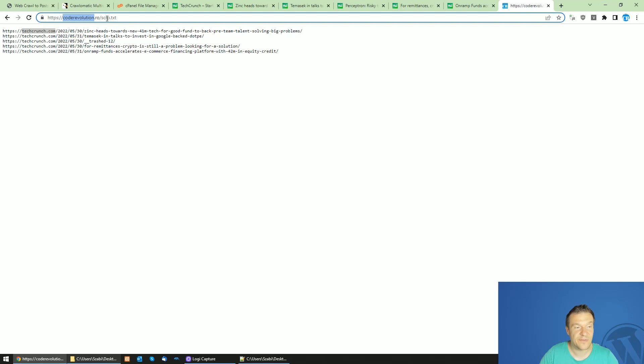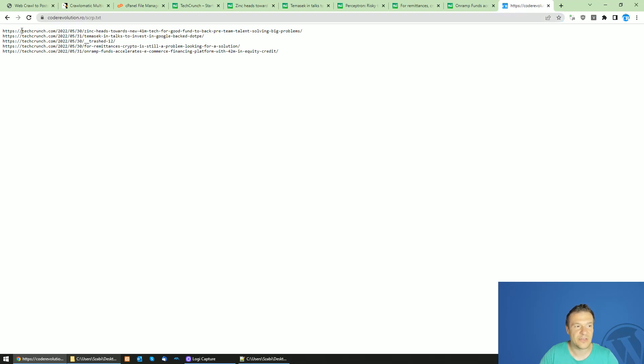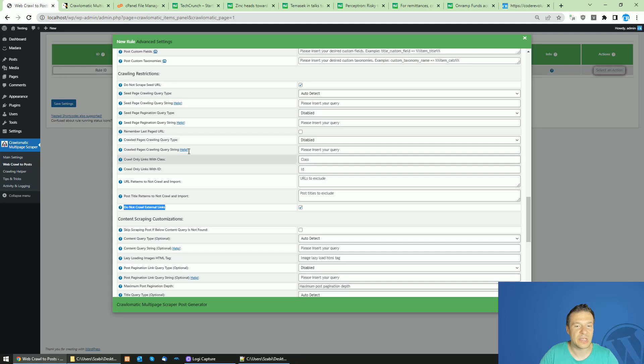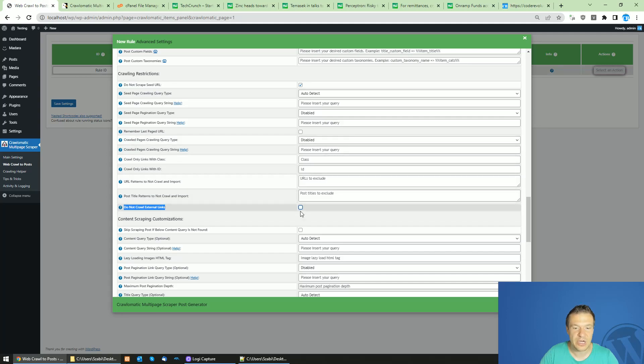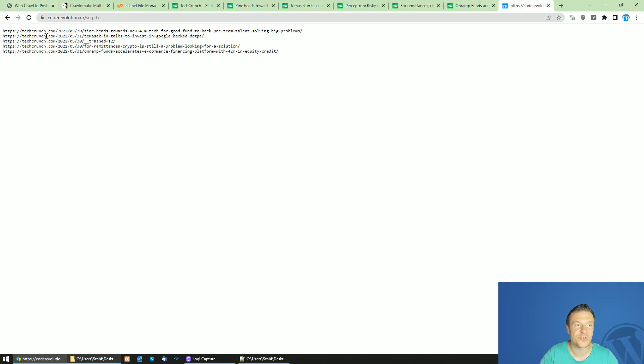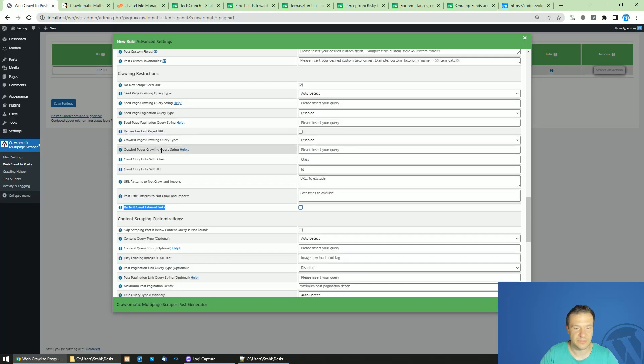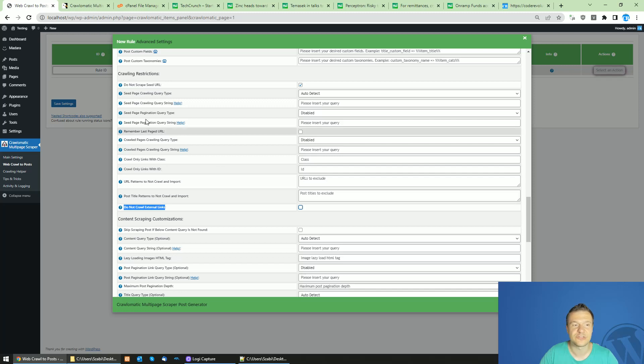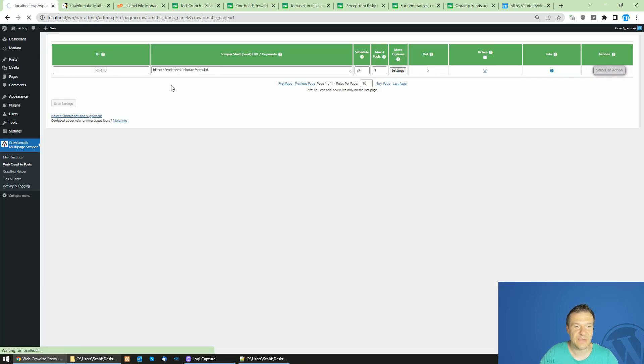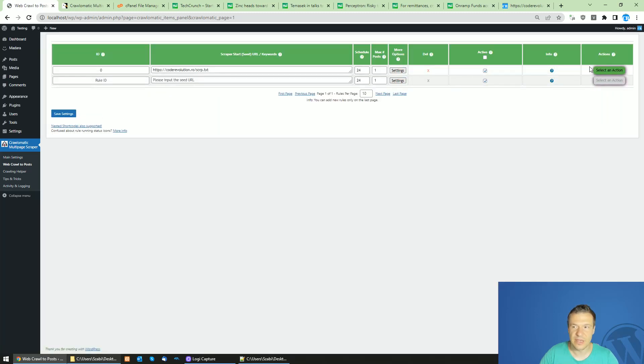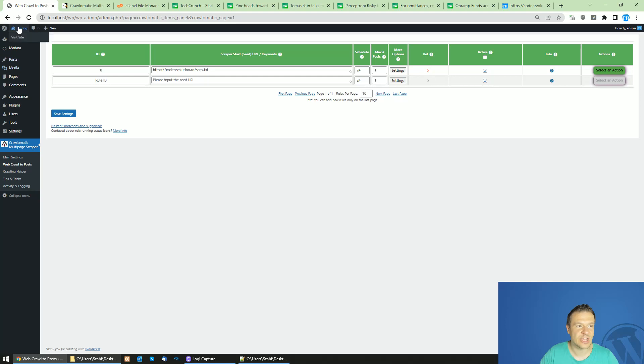So if your text file is on a different domain than the domain of the links inside the text file, the plugin will not crawl them. You need to uncheck this checkbox to make the plugin crawl links which are not on the same domain as where you host your text file. In this case, please be sure to uncheck this checkbox and save settings.